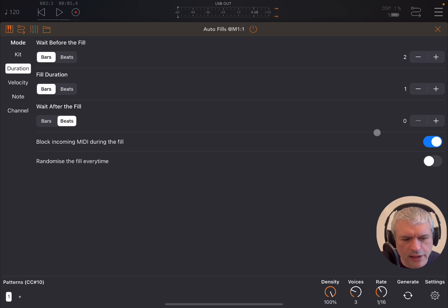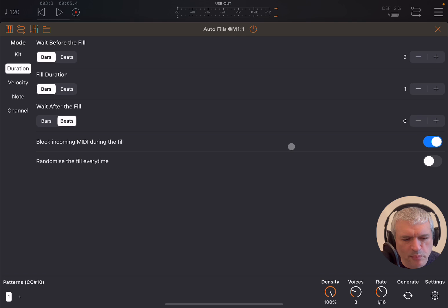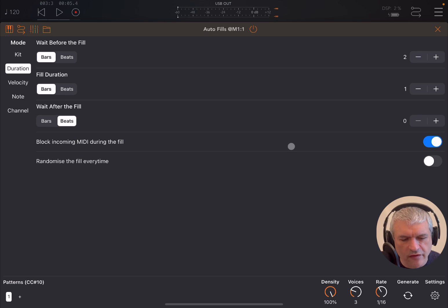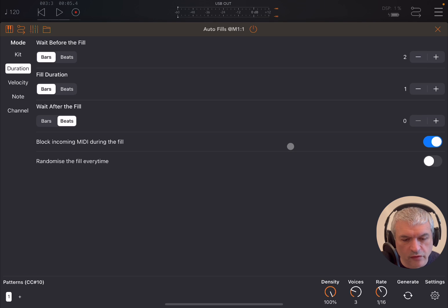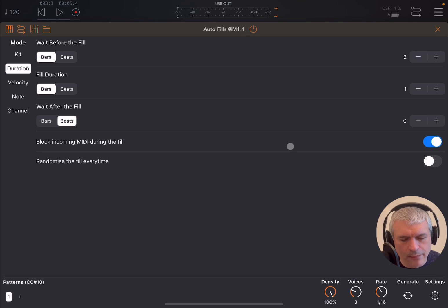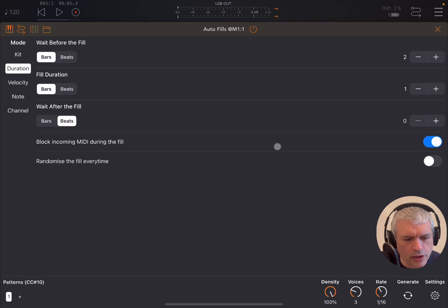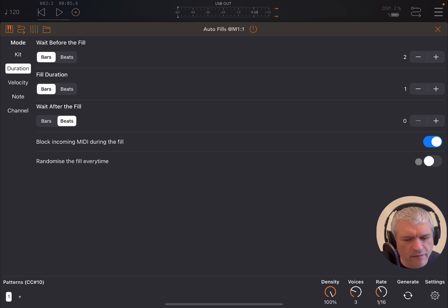You can block any incoming MIDI messages if you route a sequencer through effectively Autofills and then Autofills controlling your drum app or your hardware drum. Then you can randomize the fields every single time.